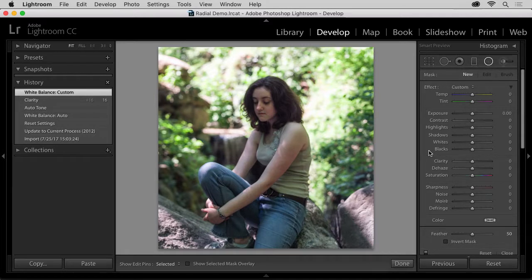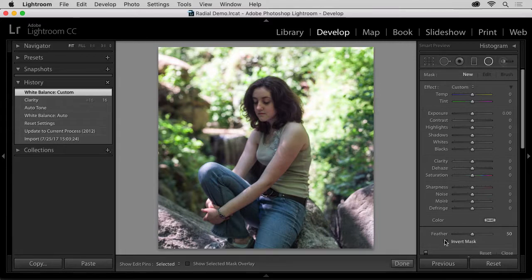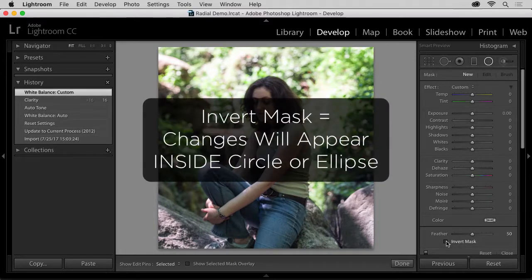When using the Radial Filter, you'll be drawing circles or ellipses, and we want to make sure the changes we make are going to be inside and not outside. So, the next thing I'm going to do is check the Invert Mask checkbox.